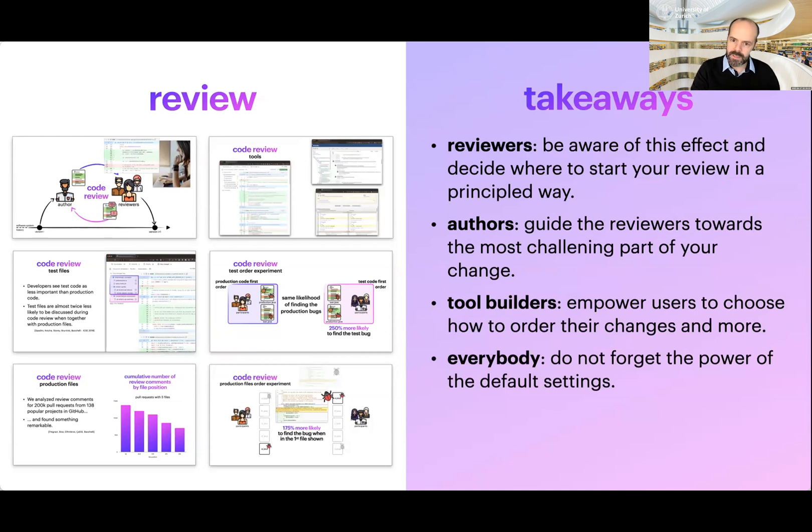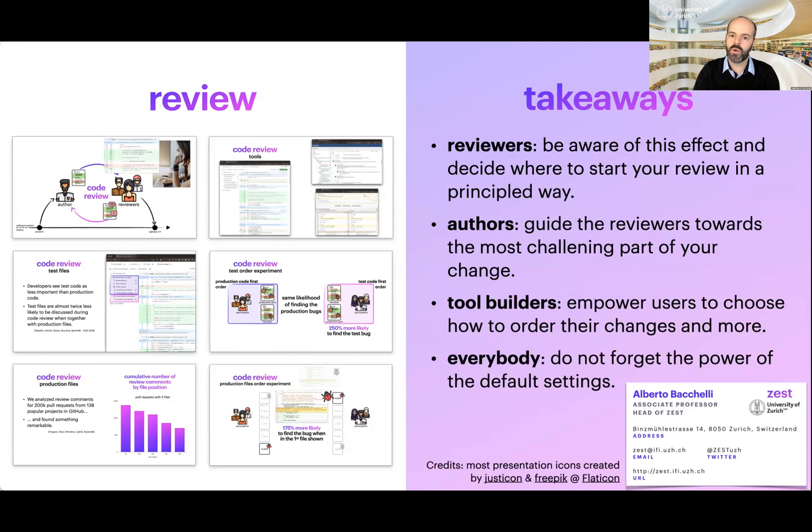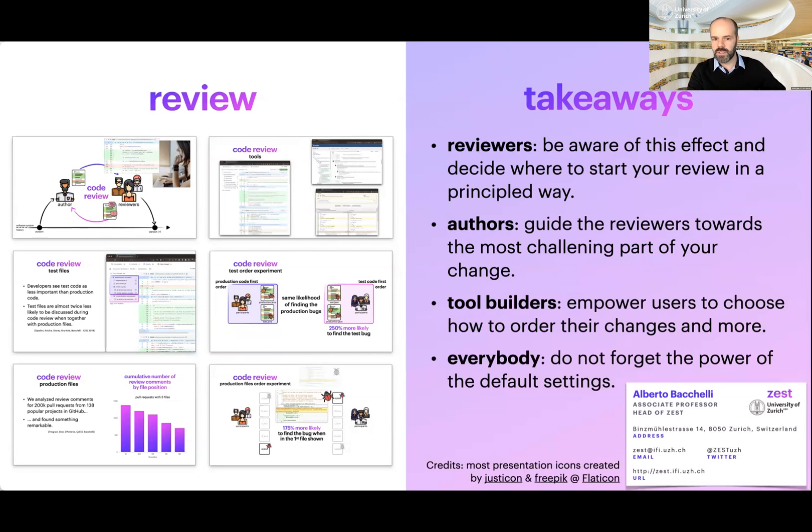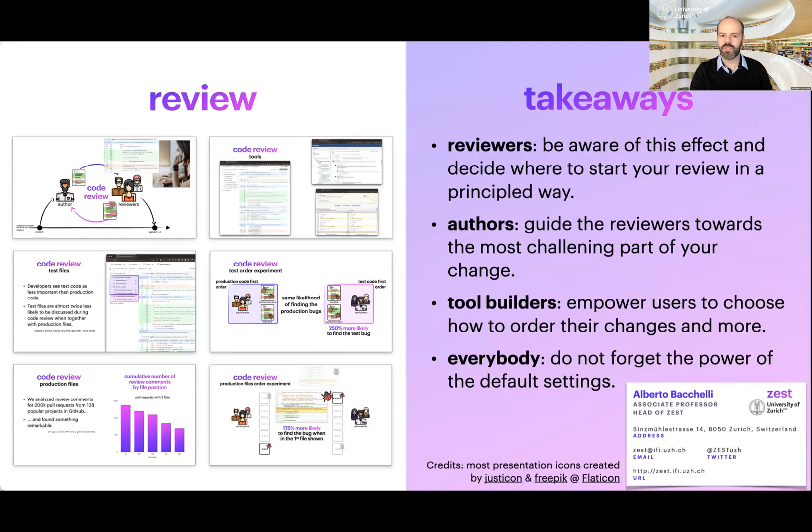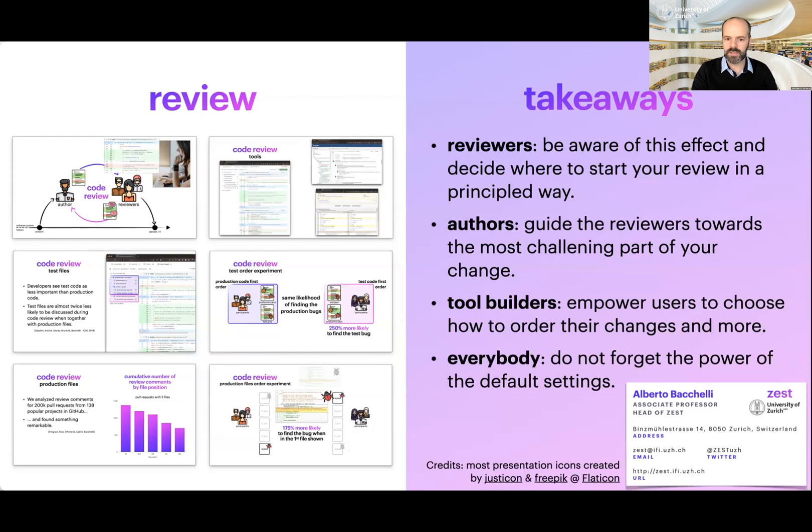So thank you for your attention. I would like to thank all my students and collaborators at ZEST, my research group, who made this work possible. This was work done through the years. We do a lot of work along these lines. We try to understand developers, their work, and finding ways in which it can be improved in principled ways and possibly with simple solutions like these ones. So if you're interested in hearing more, please get in touch. Thank you very much.